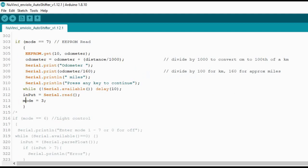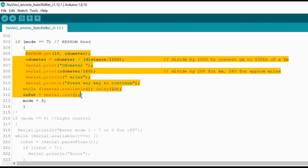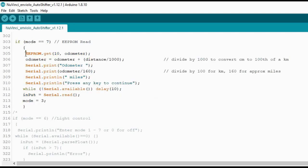To check what the mileage is that has been stored, I've set up another mode that is activated by the Bluetooth by sending a 7. So basically this section here. And it's read the last stored value from the EEPROM, add on the distance which is currently being added up during the ride, and then display it on the serial monitor.